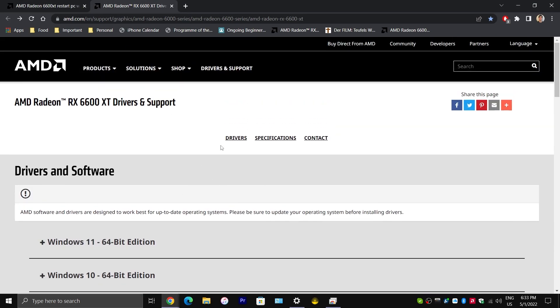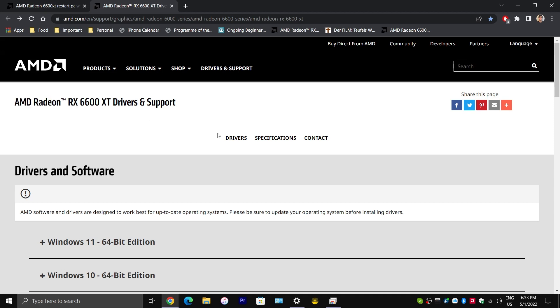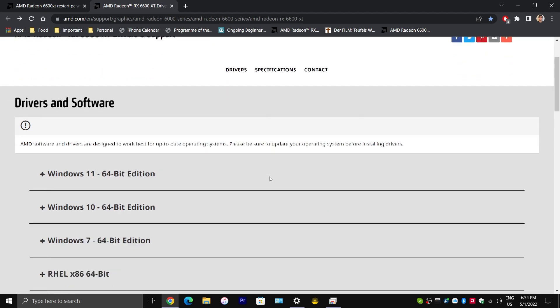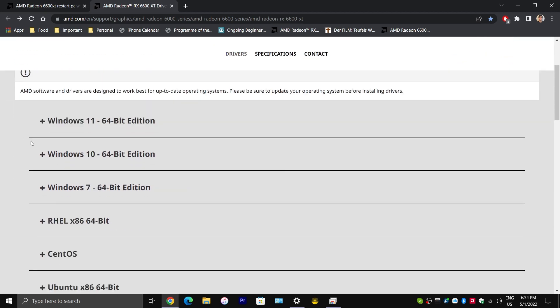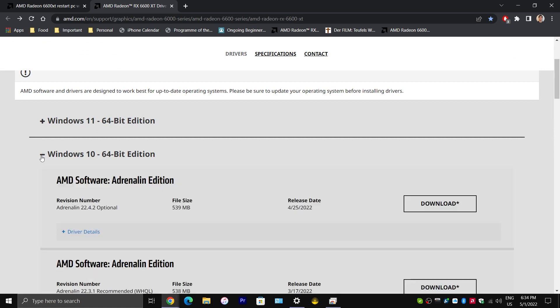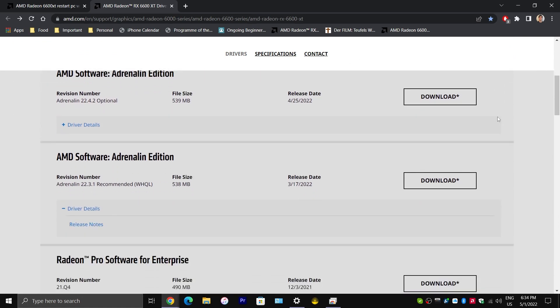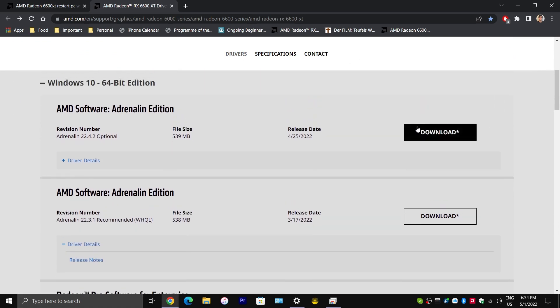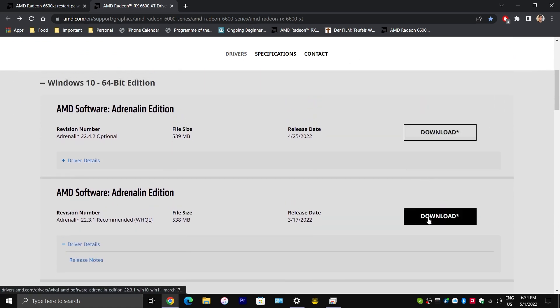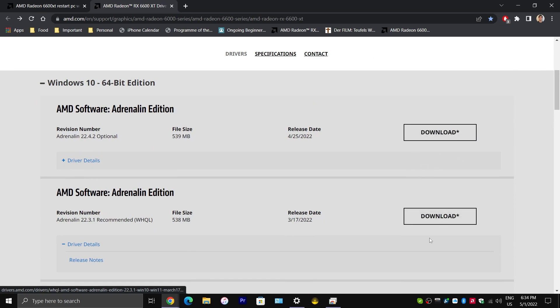I will put a link to this page in the description below, assuming you have this graphics card. But, when you click on the link, or when you're here, you would want to choose your operating system. So, in my case, it's Windows 10. I have a 64-bit computer. And you would want to click on this download button right here.